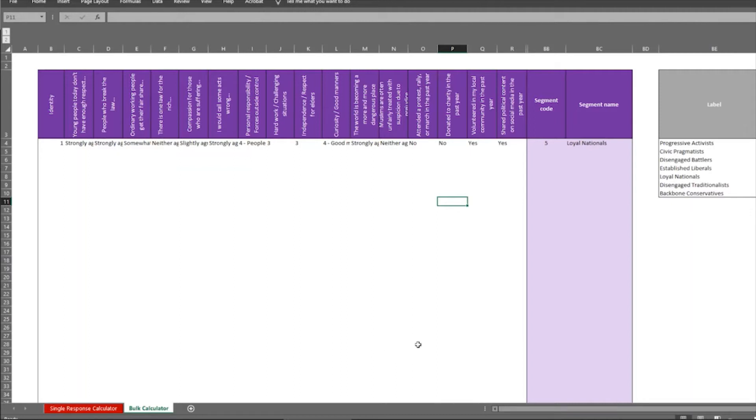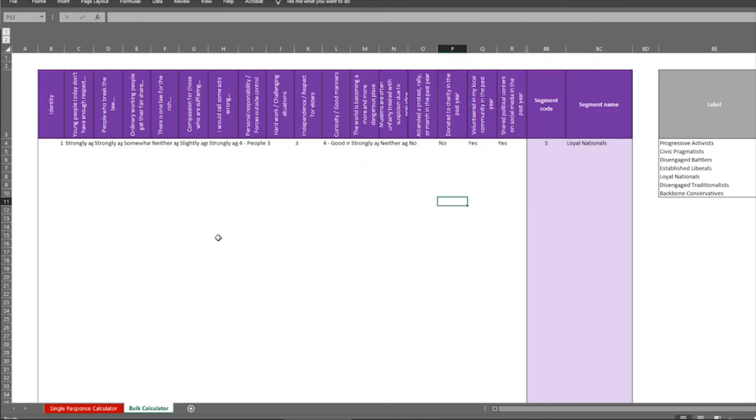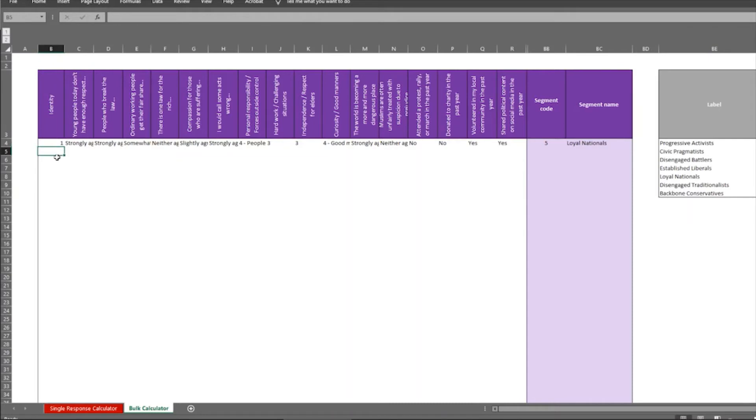The bulk calculator allows you to paste in up to 1000 responses at a time. And it tells you what percentage of the responses that you put in correspond to a particular segment.